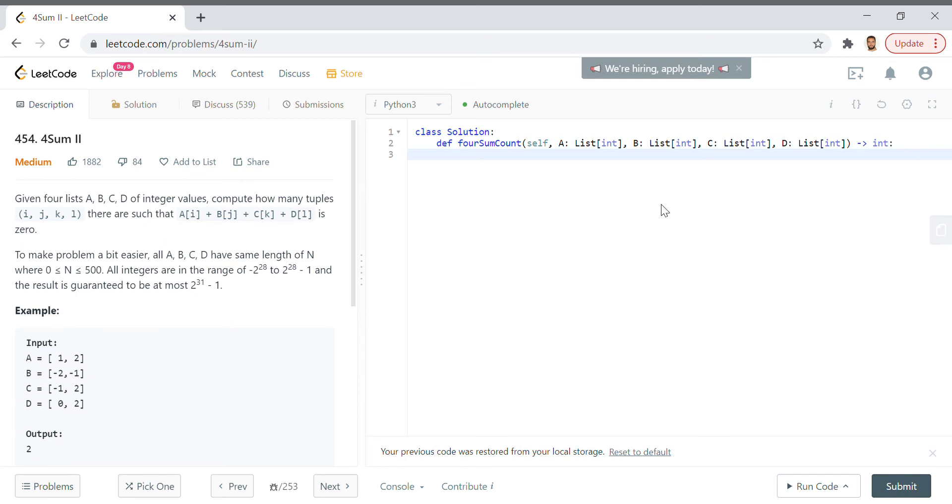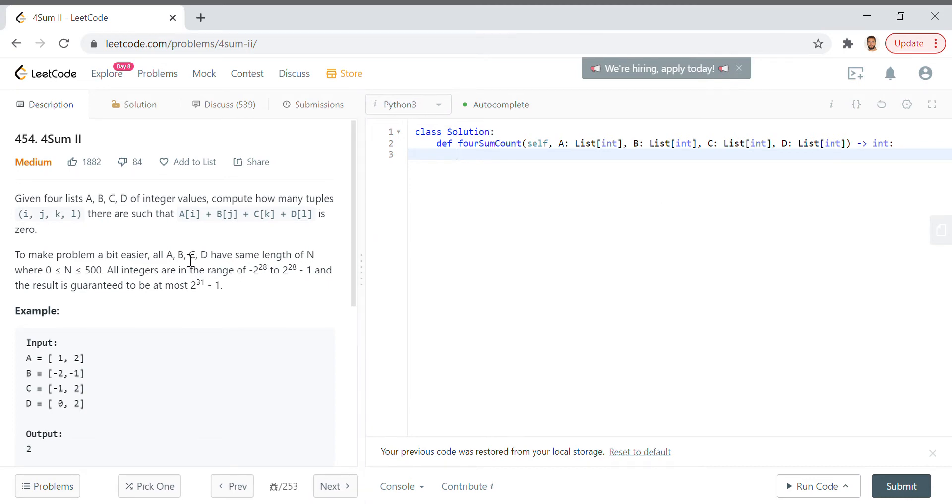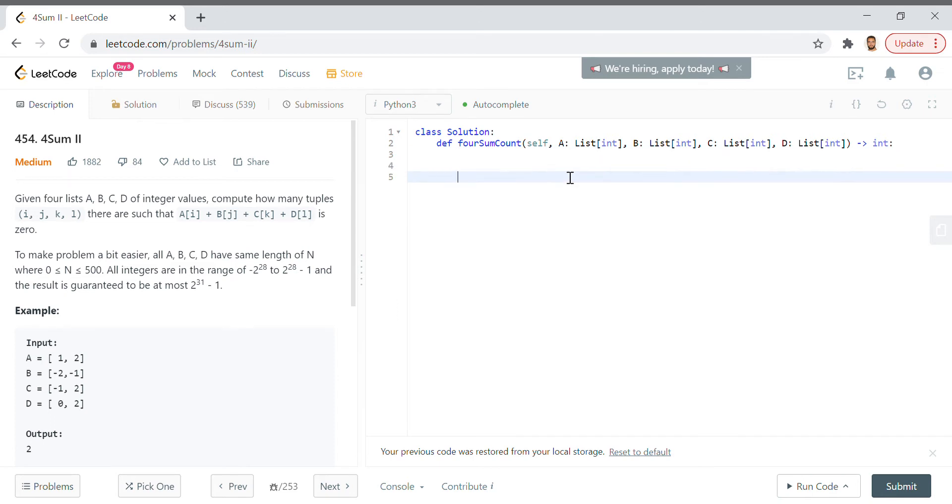For some problems it's not quite the complexity that makes it so challenging, but rather the number of moving parts. This is one of those problems. You have four lists of integer values and you want to gather all of the indices of those integers where their sum equals zero.